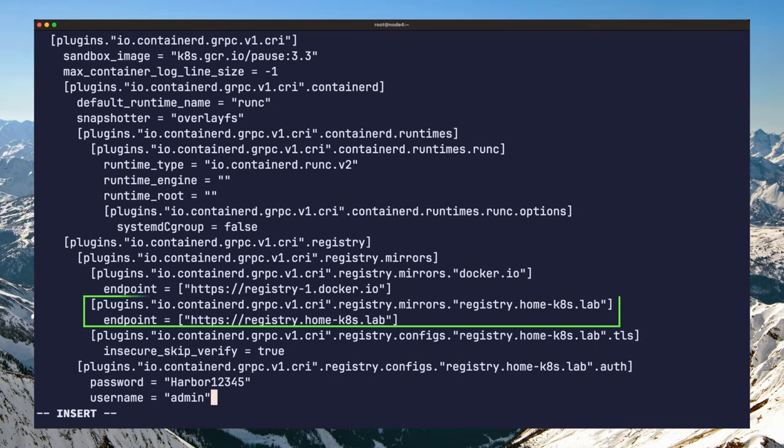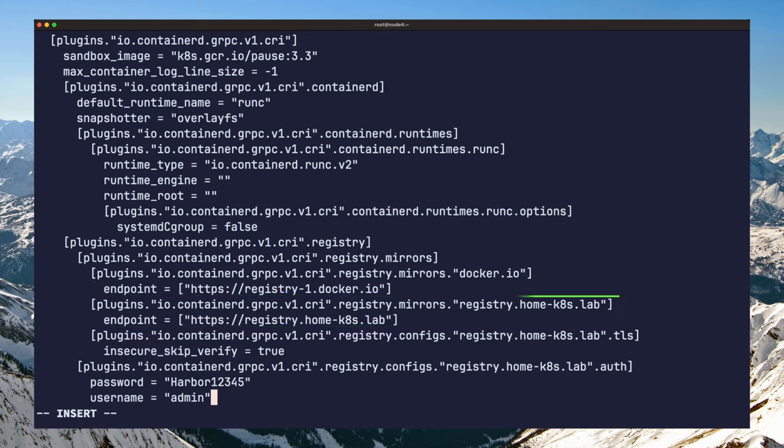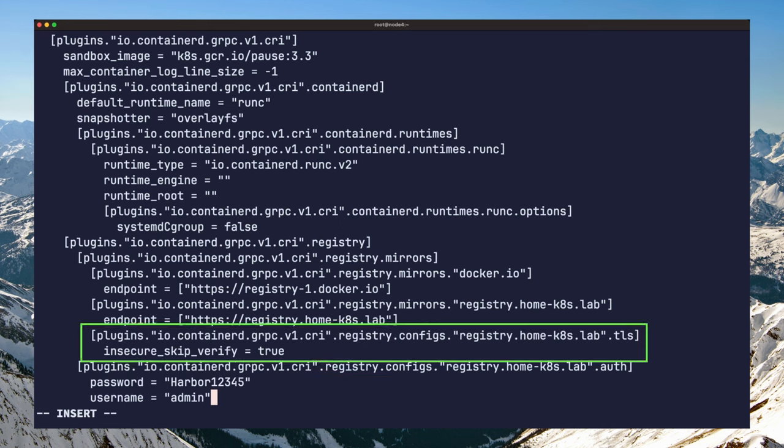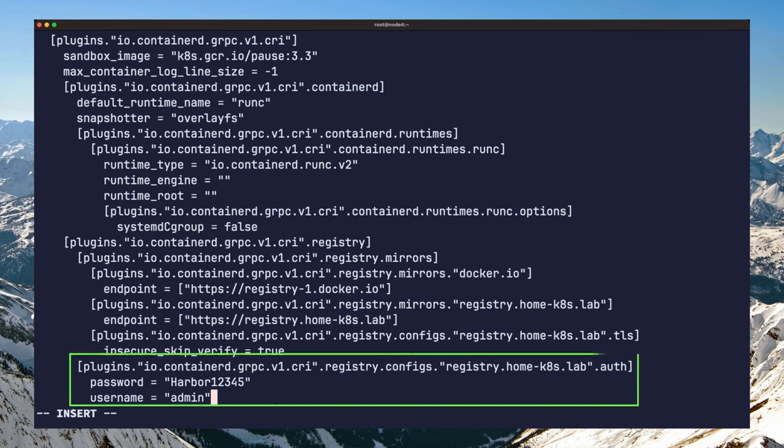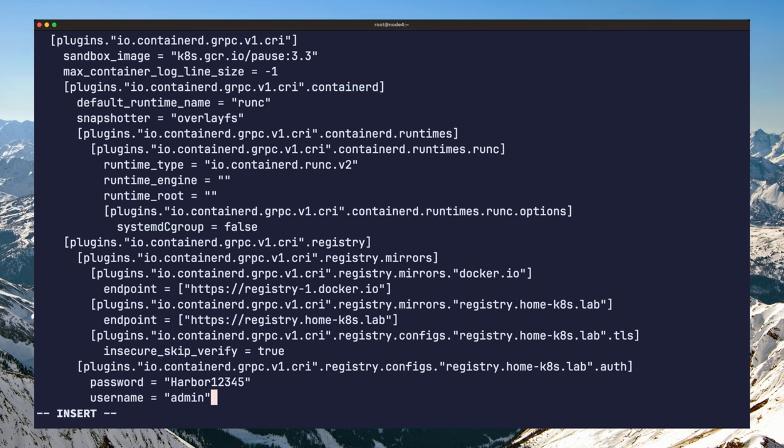The first two lines configure a new registry that containerd can use to pull images. The next two lines tell containerd to skip the TLS check for this registry. And finally, the last three lines define the credentials to be used to login to the registry. I will have all of this configuration as well as all the steps we took today linked in the description.